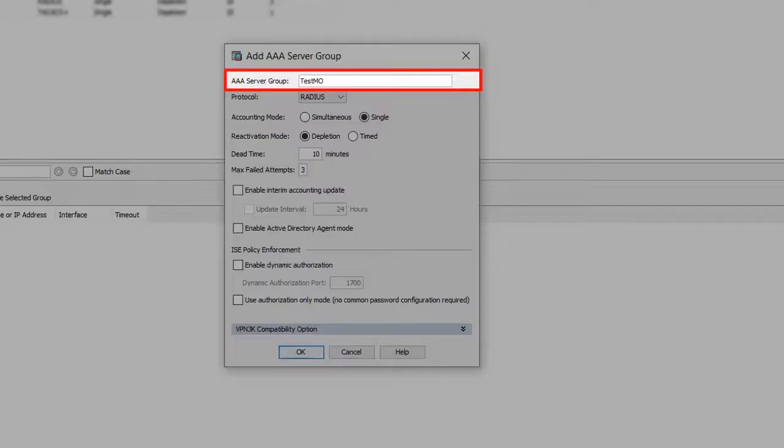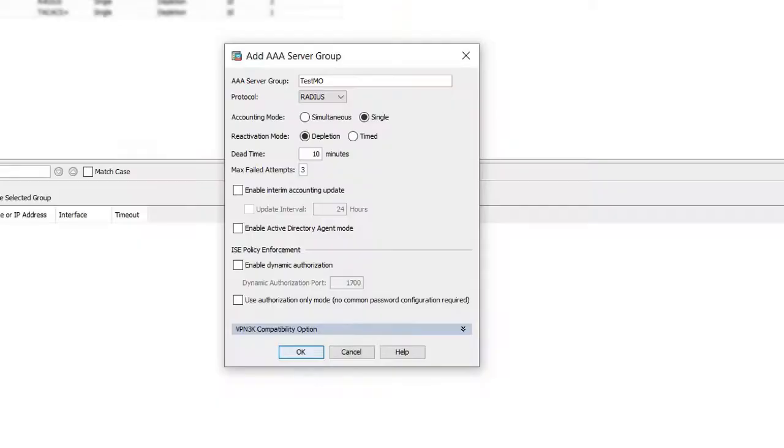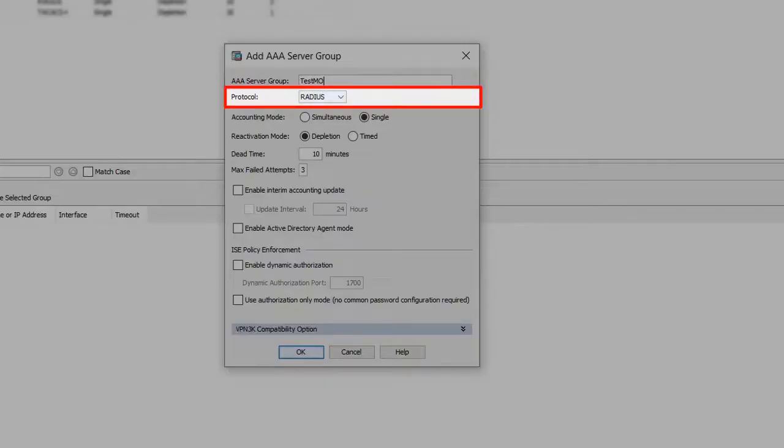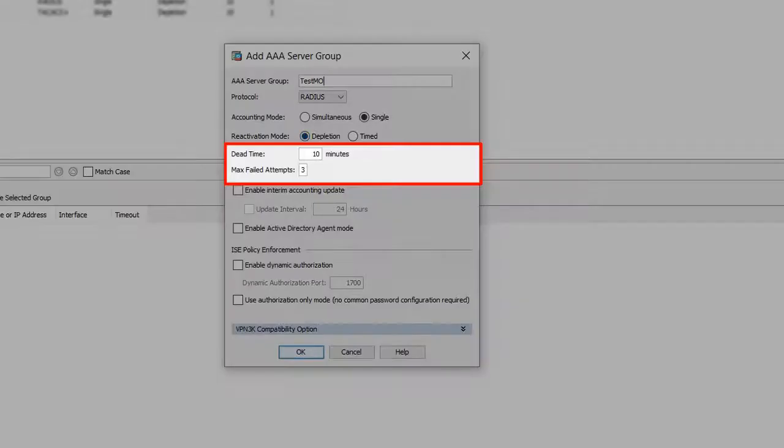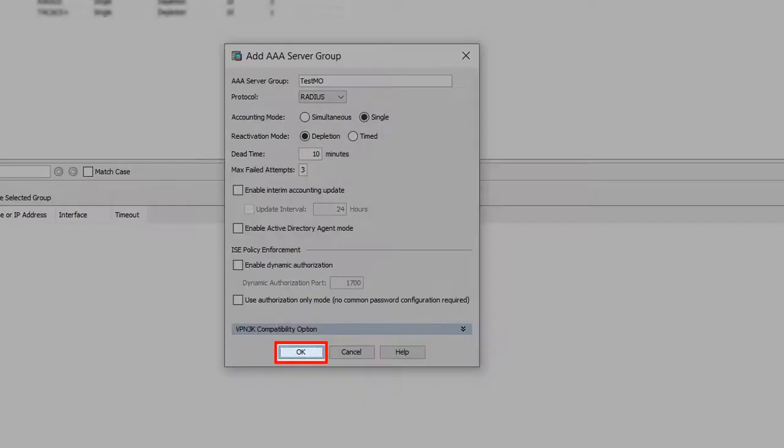The add AAA server group dialog box opens. Enter a name for the AAA server group, and set the protocol to RADIUS. You can keep the dead time as 10 minutes, and max failed attempts as 3. And then click OK.